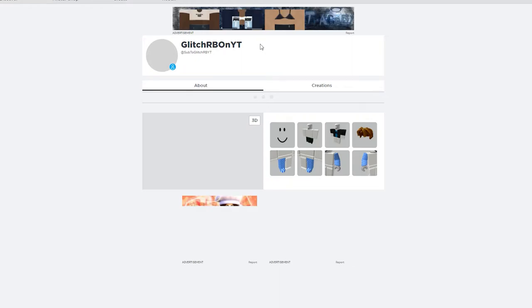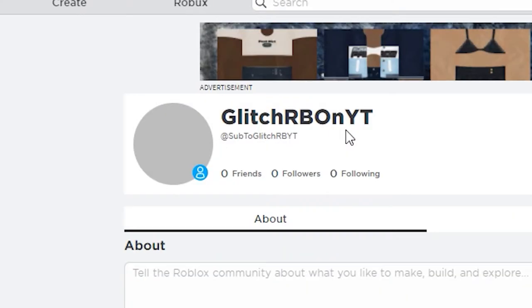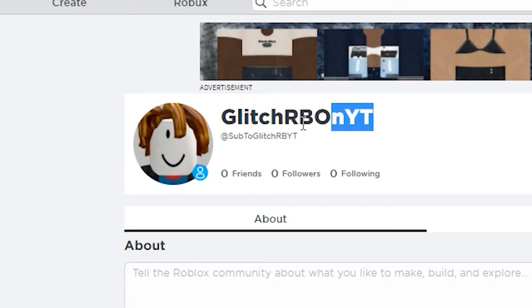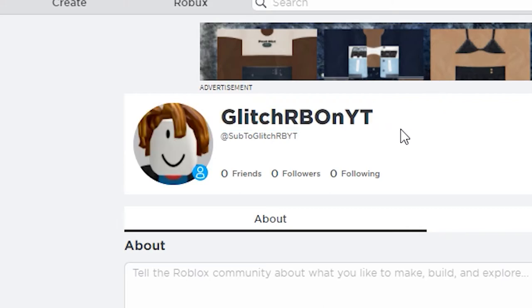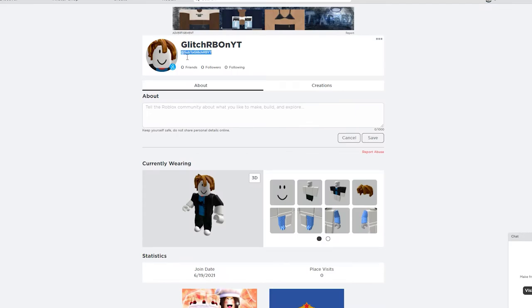Now you come over to your profile here. It will say below your display name. So there you go, I have my display name which just says GlitchRB on YT, and my actual username is Sub2GlitchRBYT. So that is my real username with an at. It's basically like Twitter, but it's on the Roblox app.